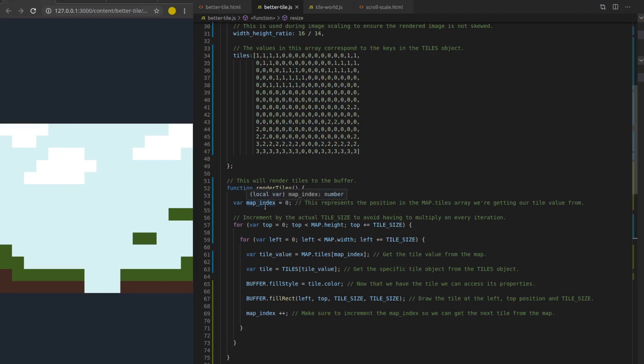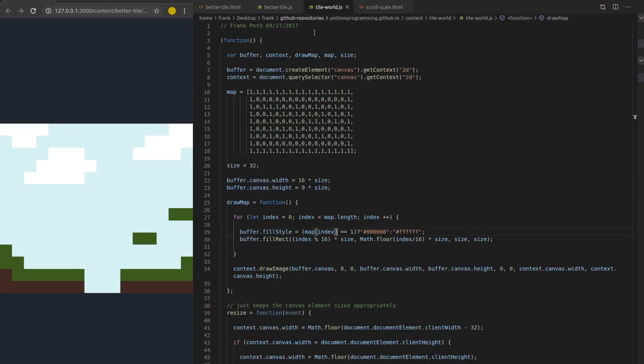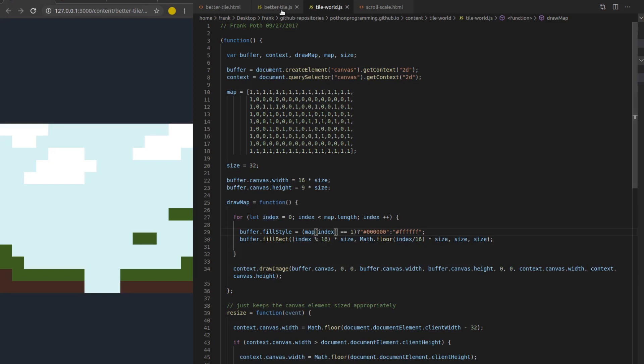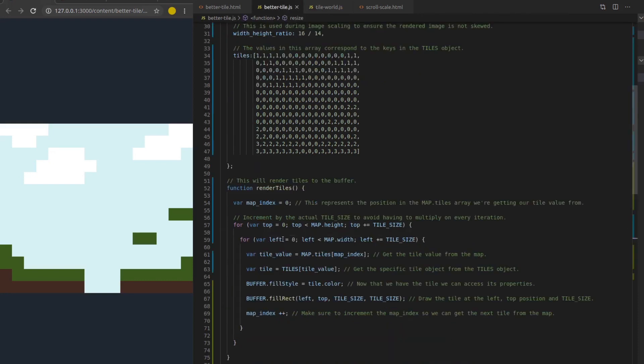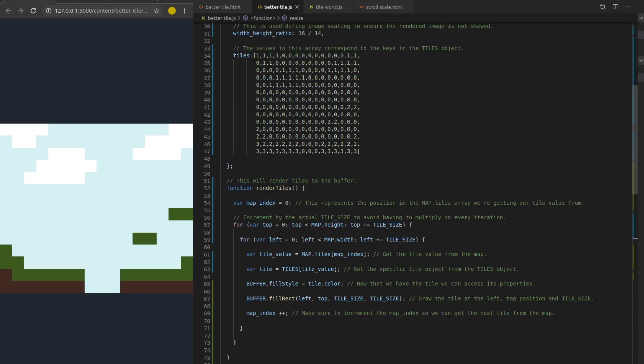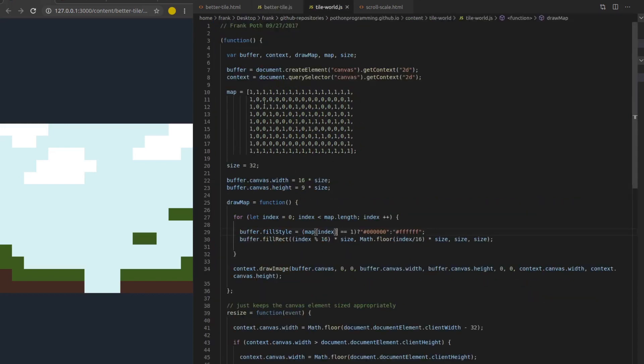The index that we're going to use for getting tile values out of the map is actually defined outside of the loop. In the old code, we had that as the actual iterator. But since we're looping through tile positions instead of map positions, now our loops have to do with tile positions rather than map positions. So index is defined outside and positions are defined inside of these for loops. So we're kind of inverting it.